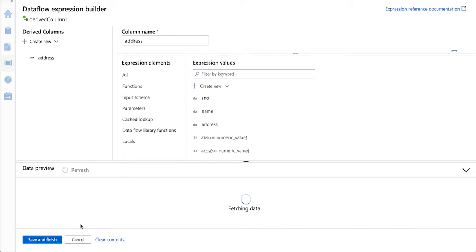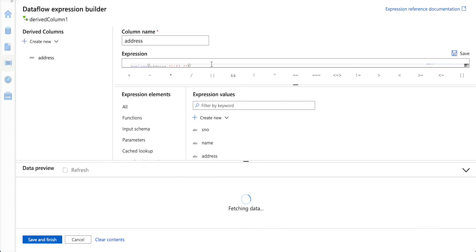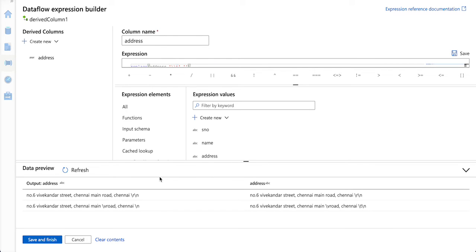If we want to test if it is going to work out, I am just doing a data preview here. Whichever row is bringing me slash t, it is going to be replaced with the empty string.